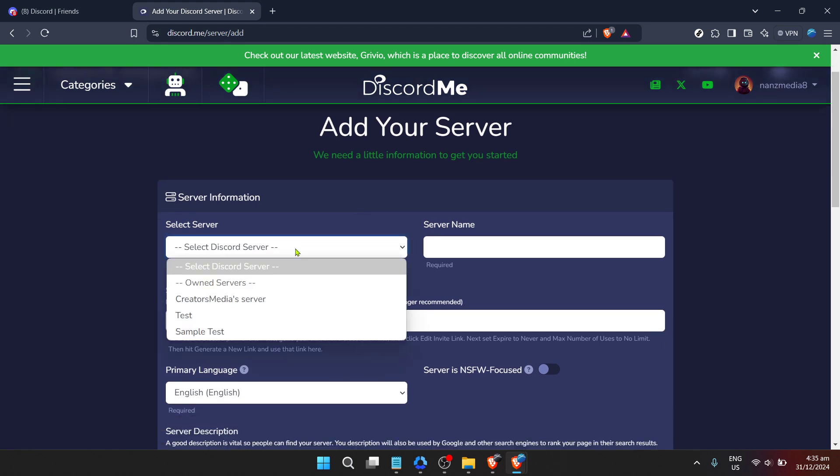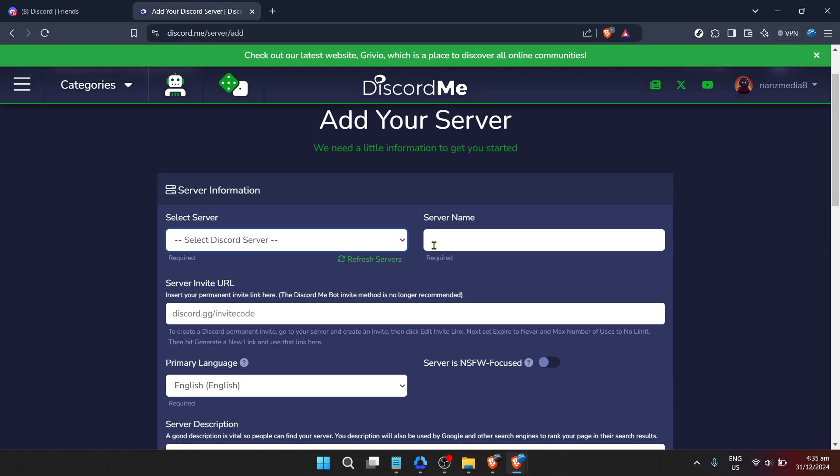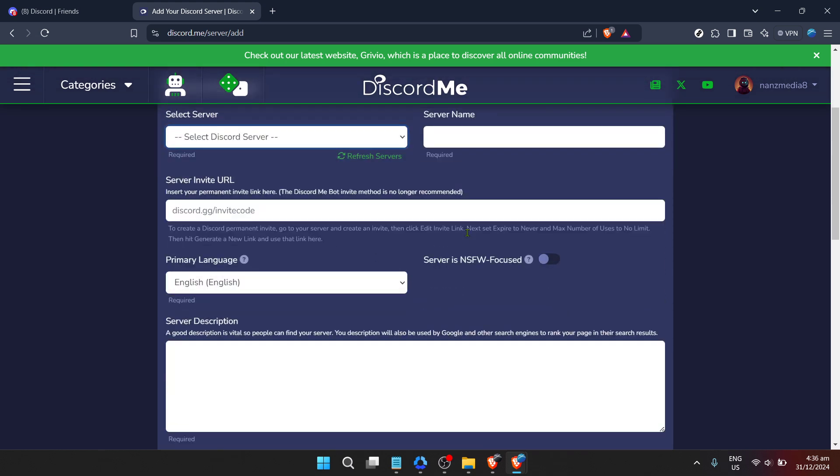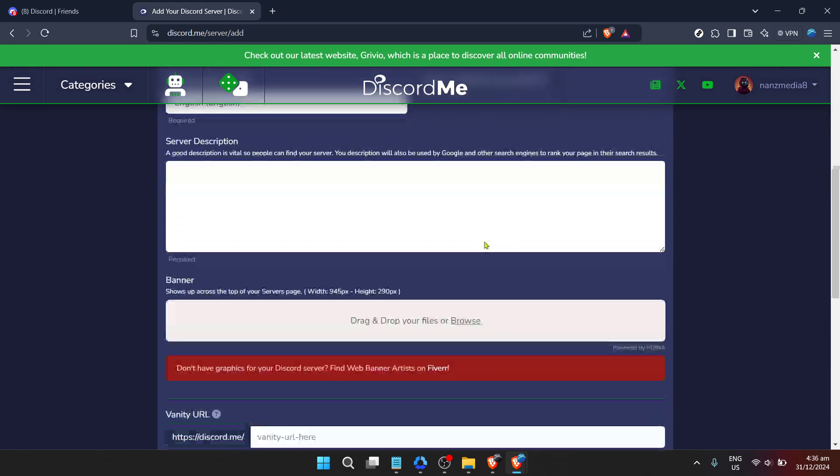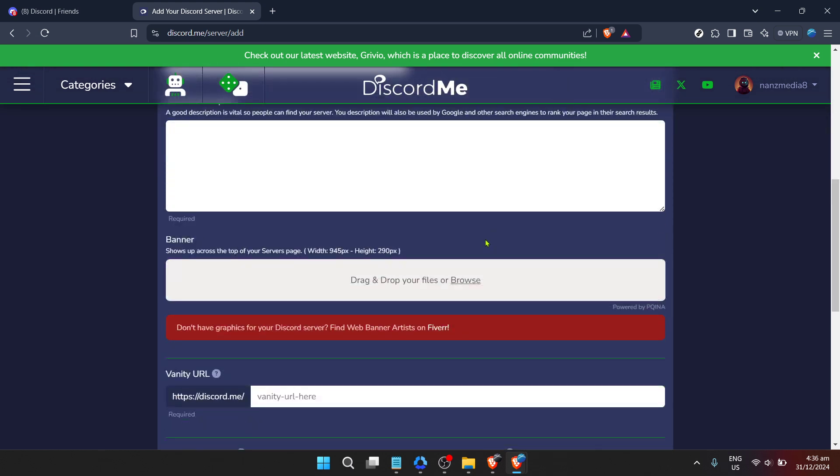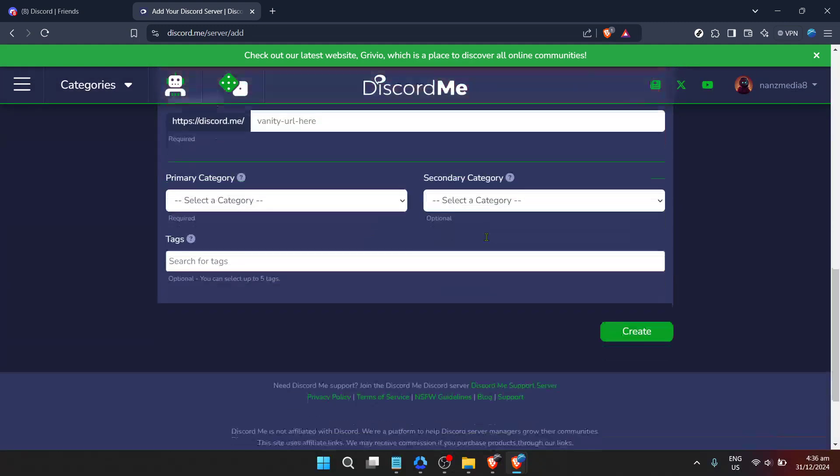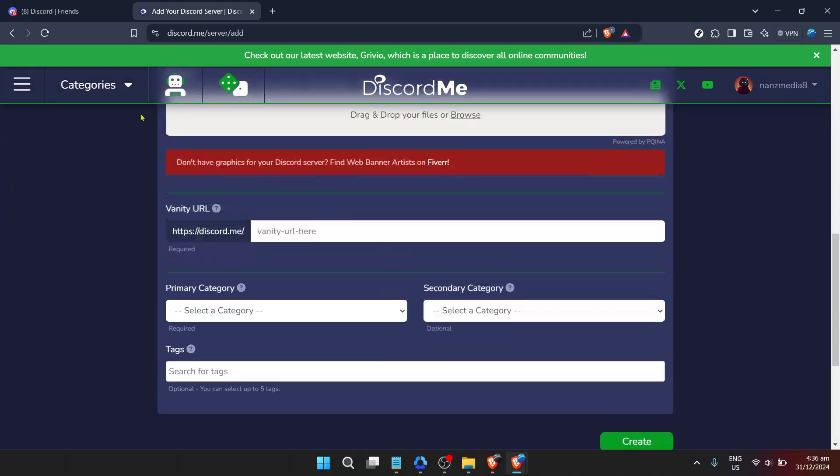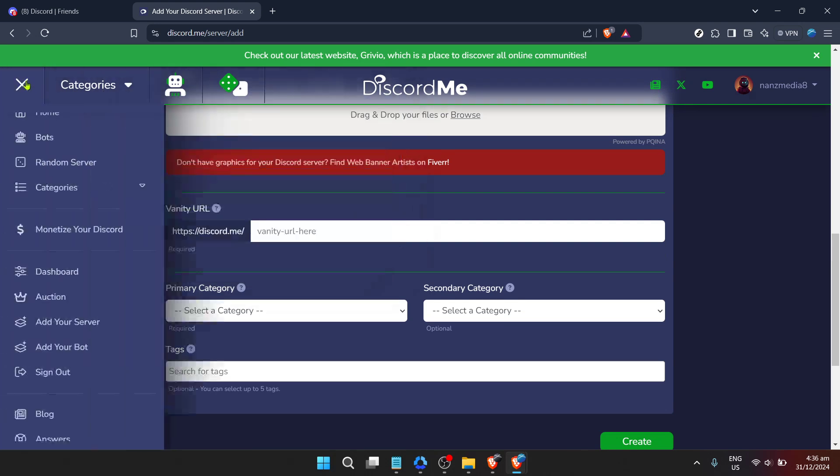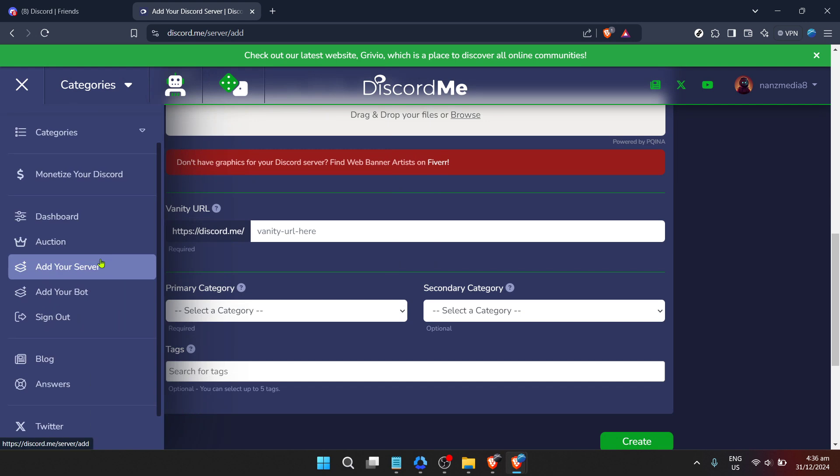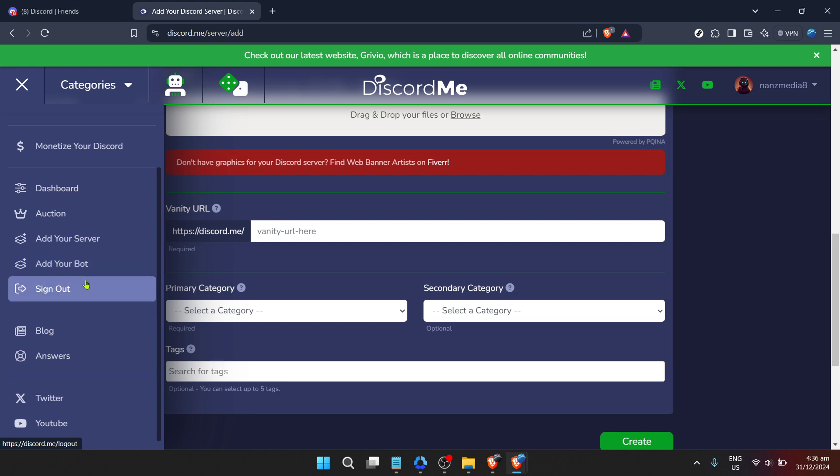In summary, adding ClydeBot to your Discord server is a straightforward process that can significantly enhance your server's functionality. Starting with a simple Google search, followed by clicking on the official server link, logging in with Discord, and finally authorizing the bot's integration, each step is designed to be user-friendly and secure. As you embark on this journey, remember that the true potential of ClydeBot comes alive when you dive into its features and tailor them to your server's unique needs.